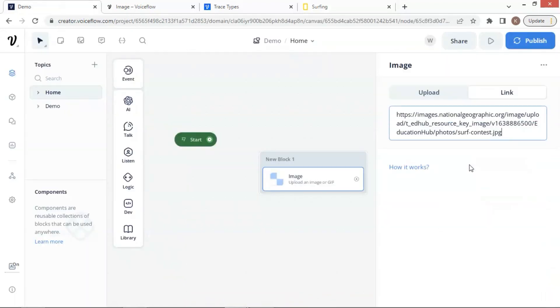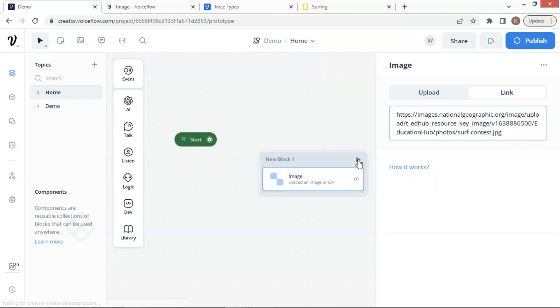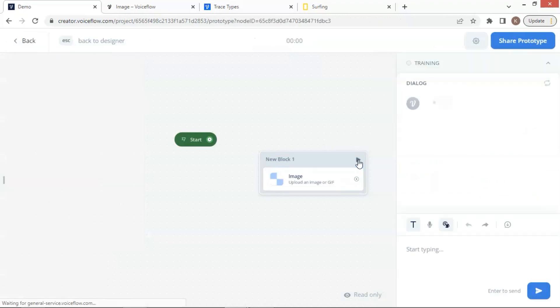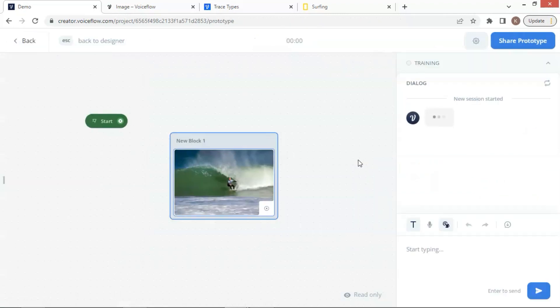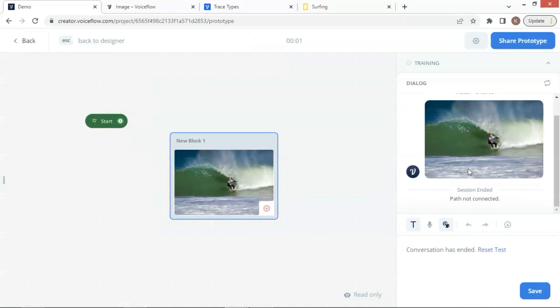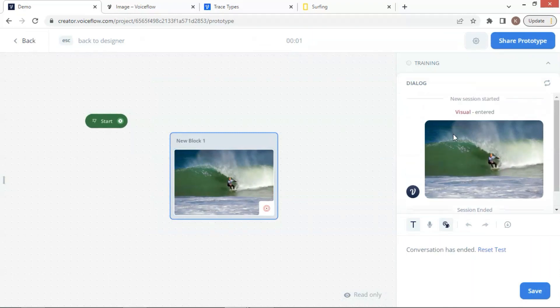Now we are ready to run a test. Let us click on the arrow to run a test. As we can see, the surfing image is shown here. We also can see the image preview on the image block. The image block is very easy and straightforward to use.